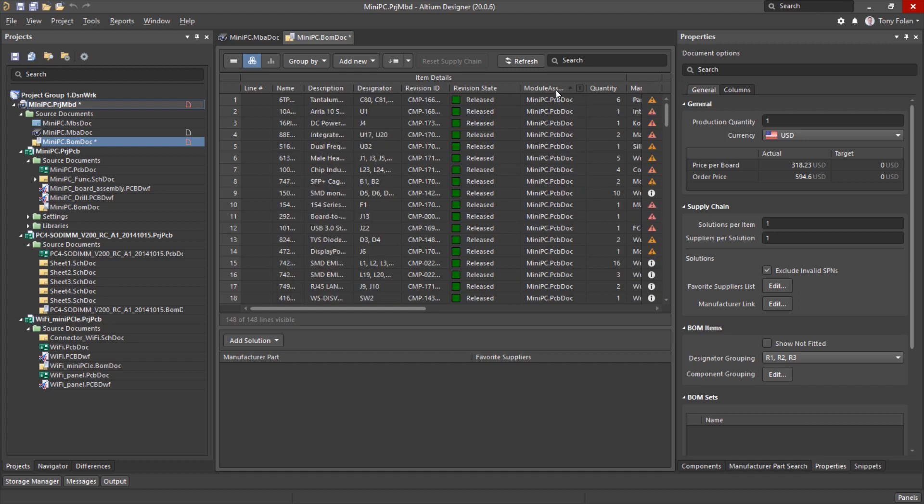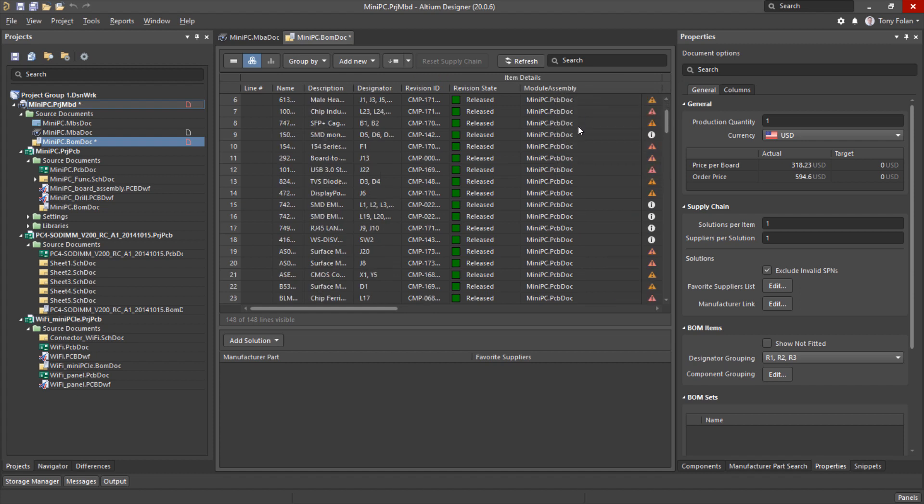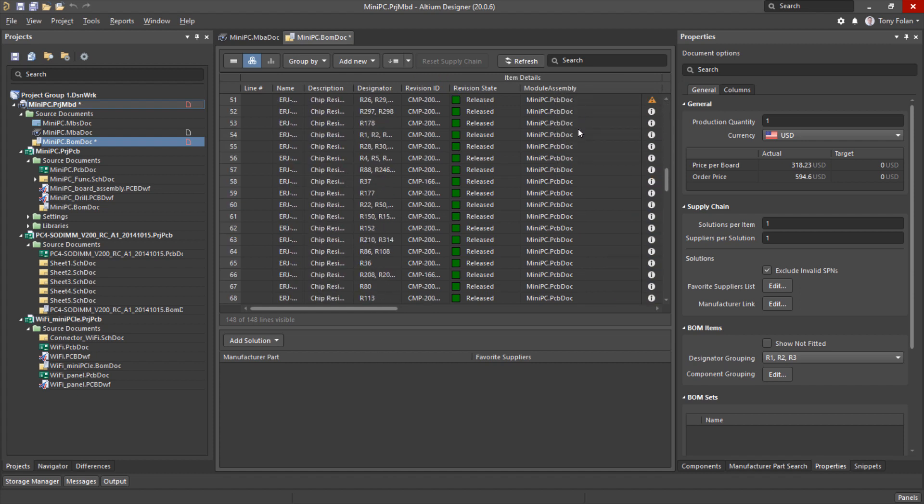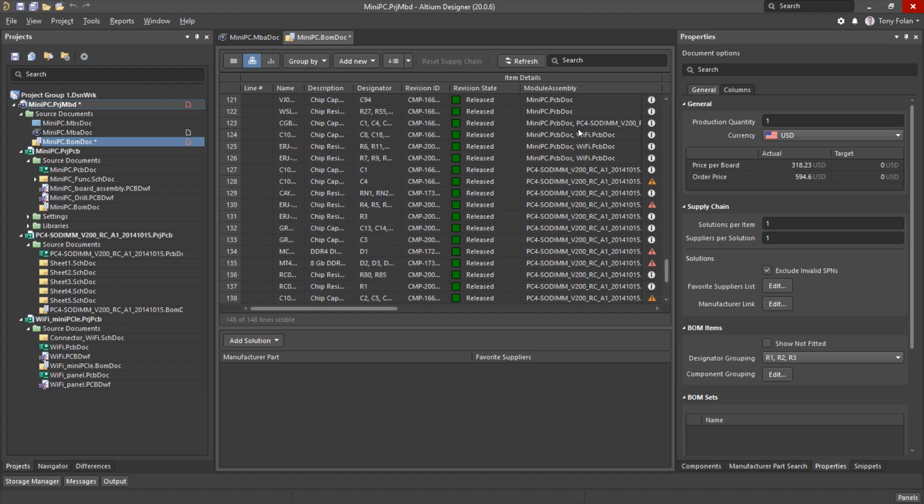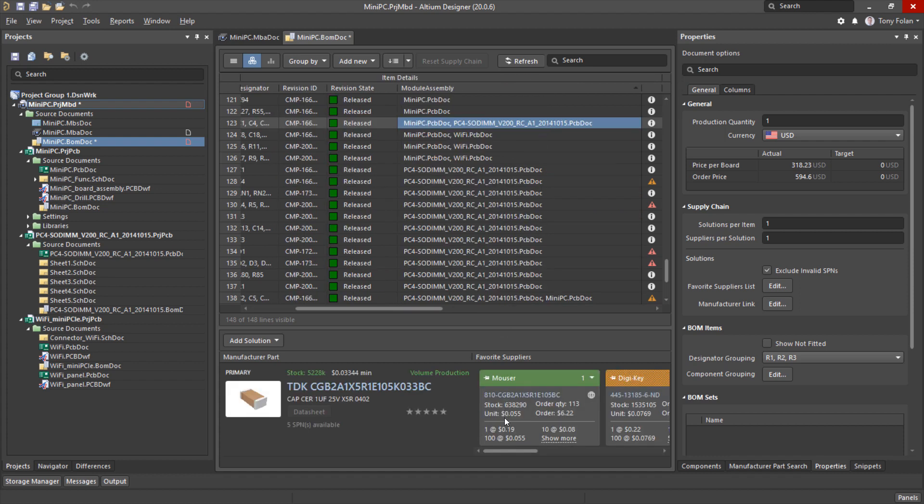Now the main difference to other active BOM documents is the module assembly column. If I sort by this we can see there are quite a lot of components that are used in more than one child PCB. Another benefit of using the same component across different boards is that we stand to benefit from price breaks due to the bulk purchase of components.